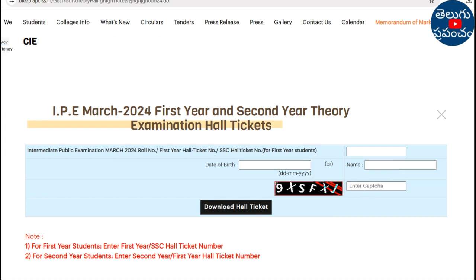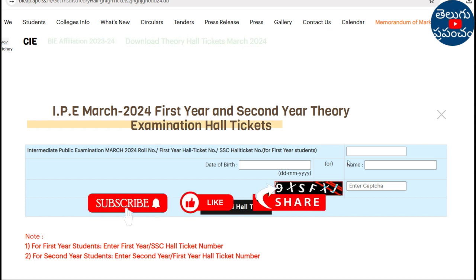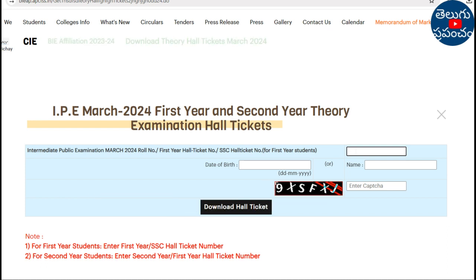Next, enter the details here. If you click on Download ID, you will download the first year ID. For the second year, enter the first year ID number and second year ID number in the box. Enter the data, enter the captcha, and click Download to download.